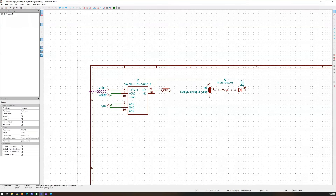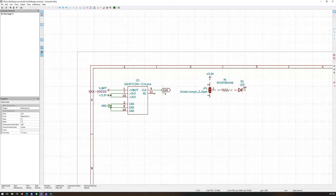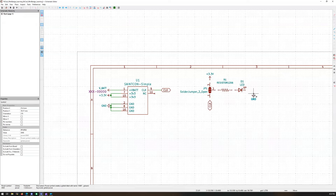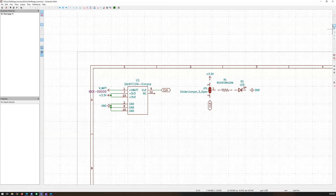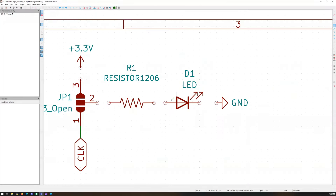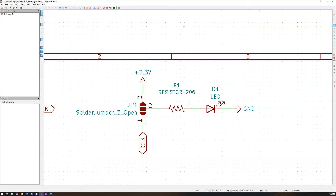Take the 3.3V label — Ctrl+C, Ctrl+V — and put that on one side. Do the same with the clock label. We also need ground. Once you have these set up, zoom in on this section and interconnect them. That's our basic resistor-LED circuit. We use the clock to make it blink or keep it solid.